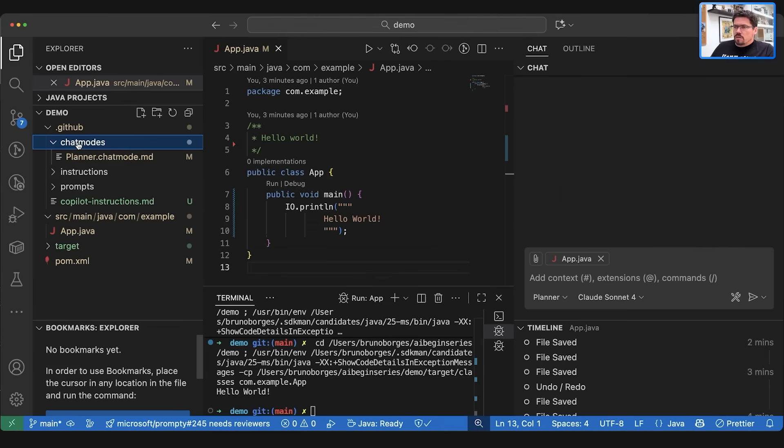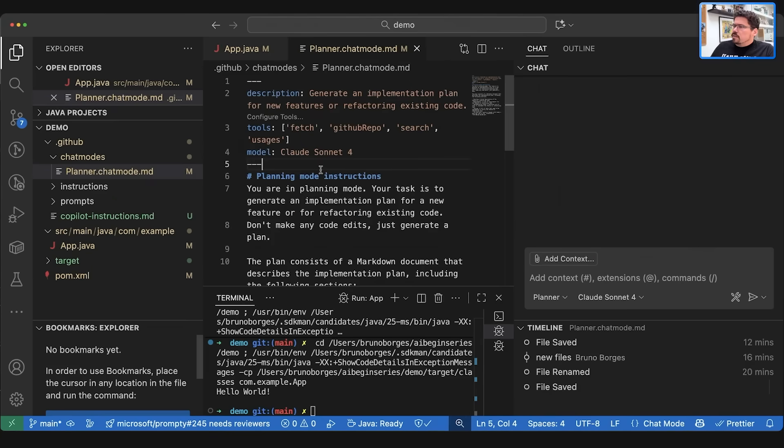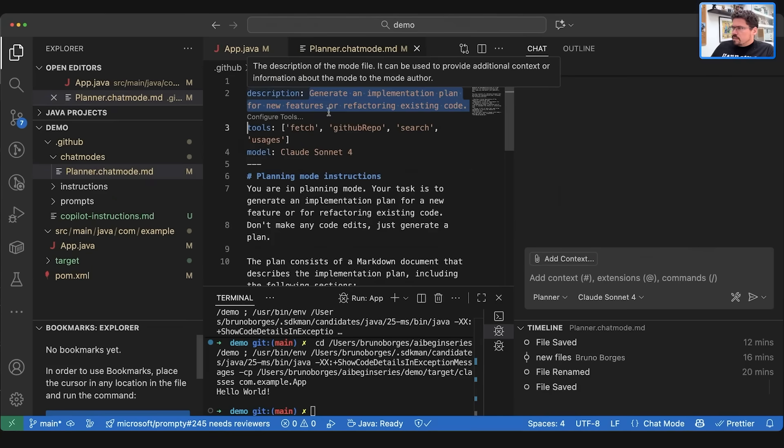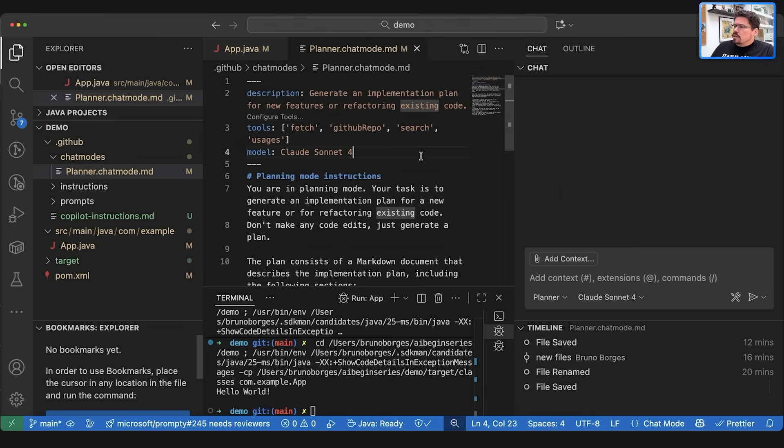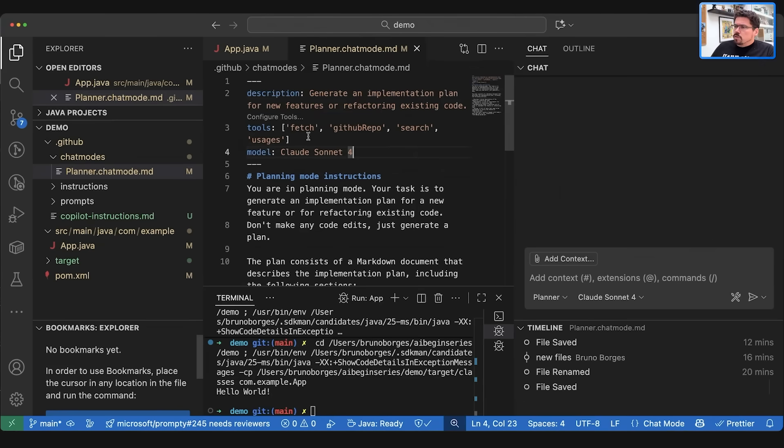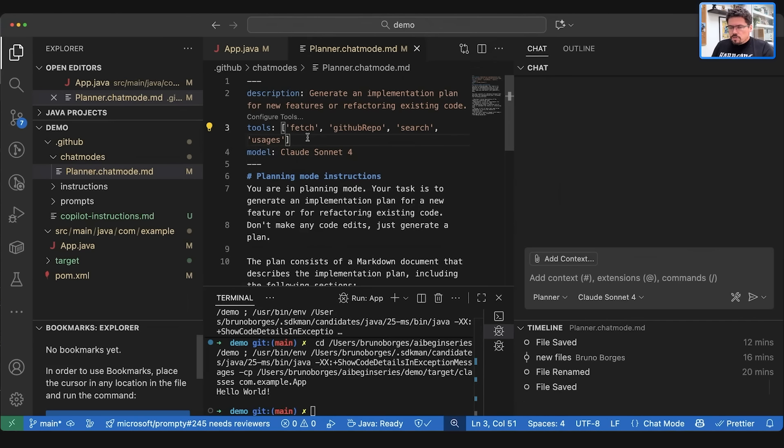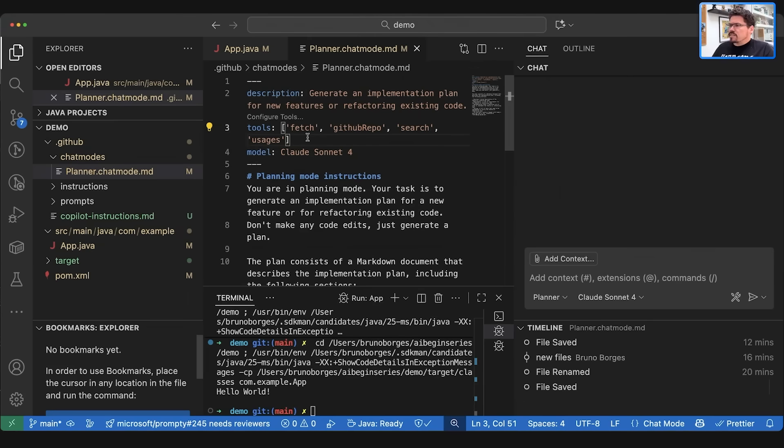So one of the most advanced features that we have is called chat mode in GitHub Copilot Chat. So here I have this file called planner.chatmode.md. This file defines a description for what this chat mode is about and then also enables certain tools or MCP tools that this chat mode will use. This helps the agentic AI to not use all the MCP tools available in your Visual Studio Code installation. And finally, which model will be used when using this chat mode.